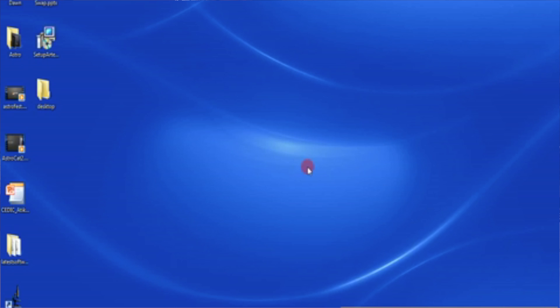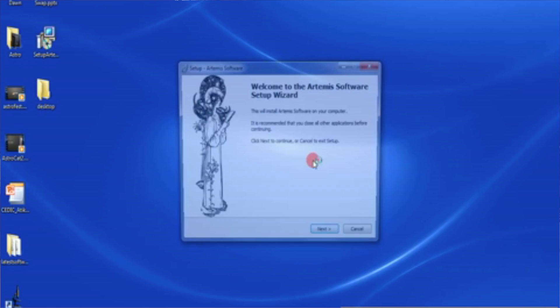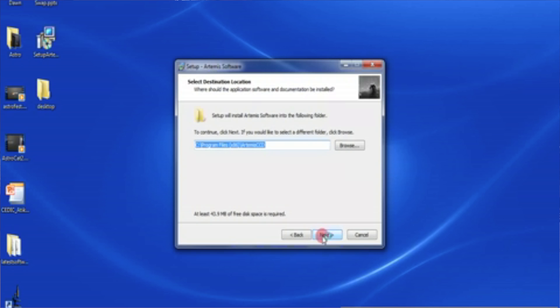Do you want to make changes? Obviously we do want to make changes because we're going to install software. Now under this piece of software it's worthwhile reading what the message box is and what the information boxes are telling us on the screen. So it says welcome to the Artemis software setup wizard. This will install Artemis software on your computer. It is recommended that you close other applications before continuing. Click next to continue and exit to cancel. We haven't got anything else running apart from the screen capture software. I'm going to need that or we're not going to see anything.